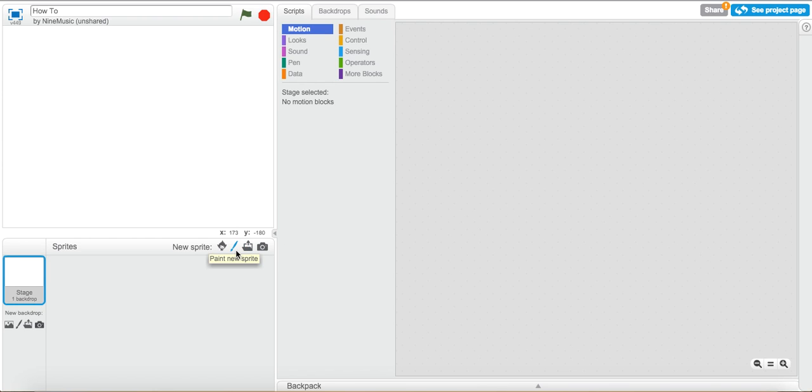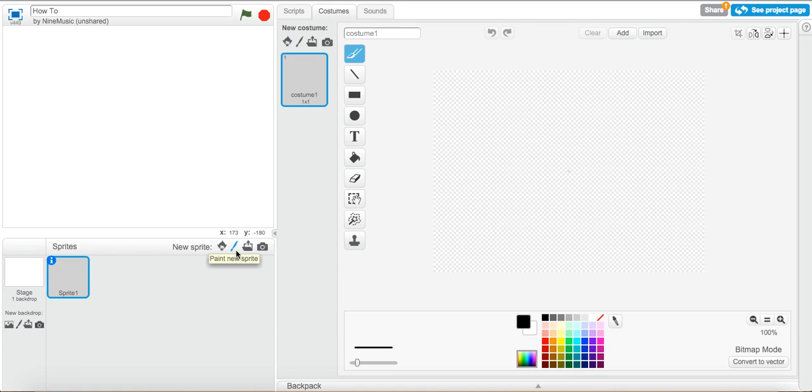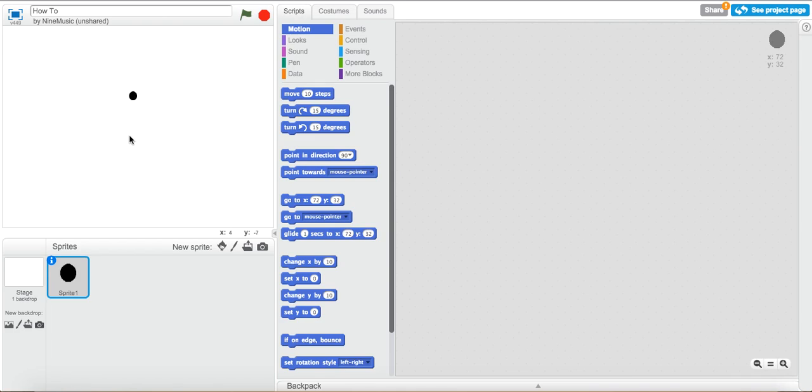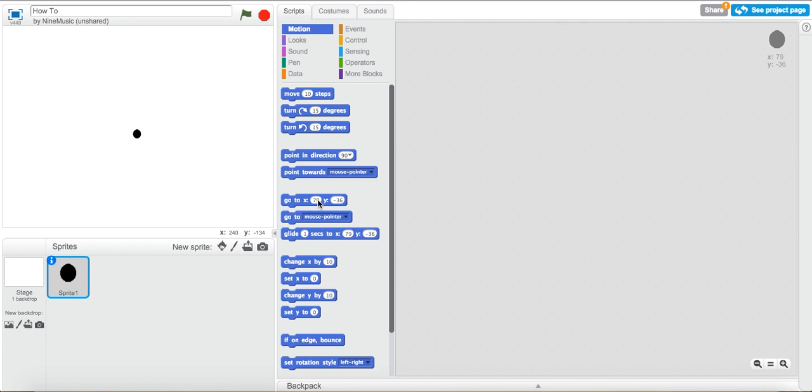What you want to do is hit this paint new sprite button and go to the ellipse tool, click on that, and make yourself a small, decently sized circle. Once you have that, just exit and move it to the best center you can. You can also set it to go to zero, zero.